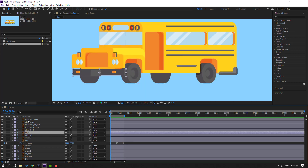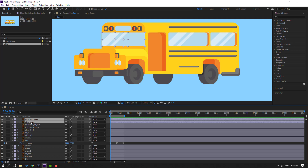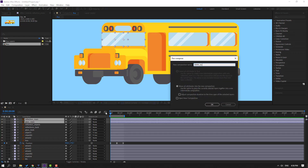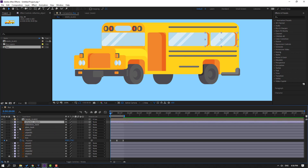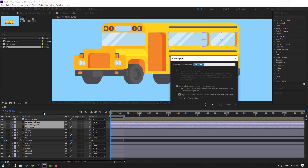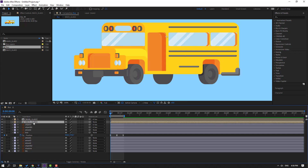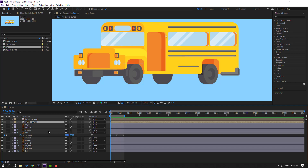Now let's select the reflection main layer and the main glass layer. Right-click, select Pre-compose, name it 'main glass', and click OK. Then select the main glass layer and parent it to the bus. Next, select the reflection objects, reflection back, and glass back layers. Right-click, Pre-compose, name it 'back glass', and click OK.